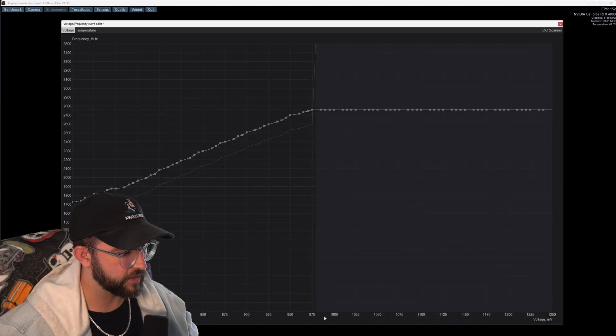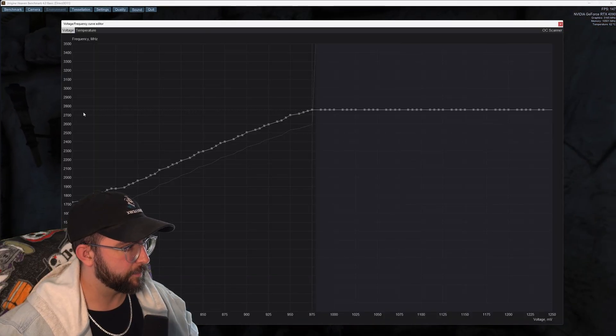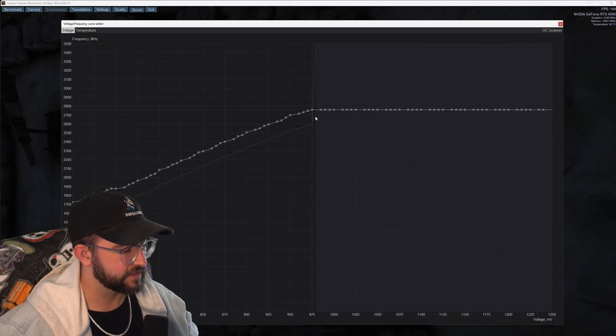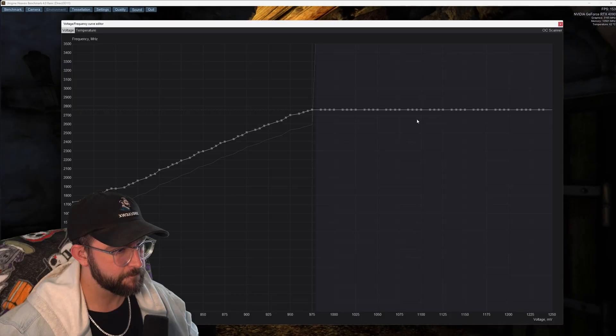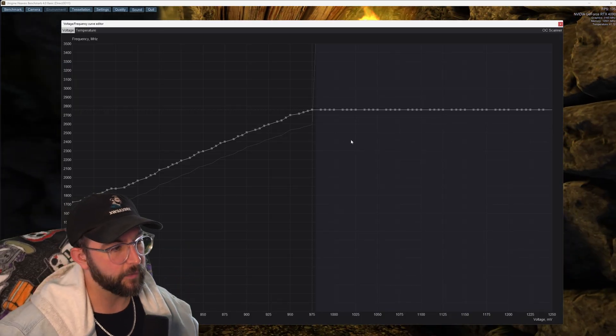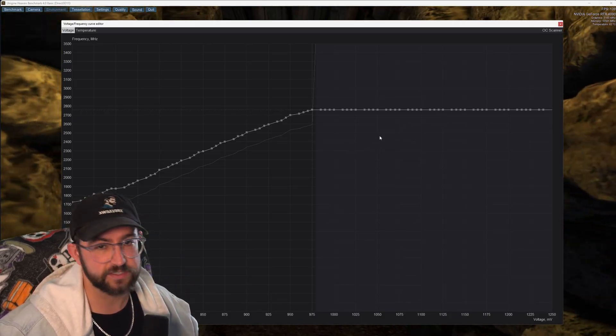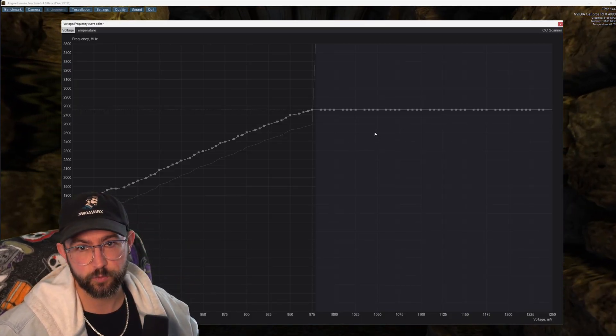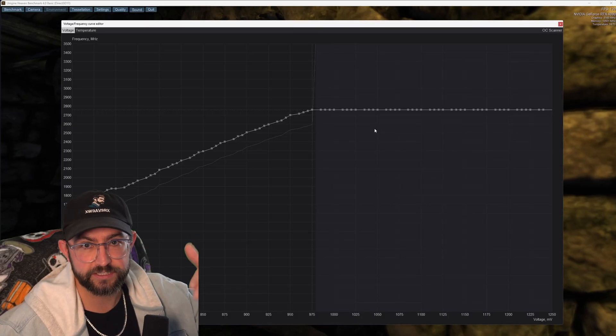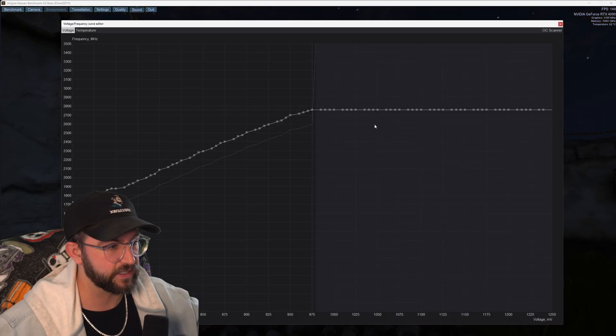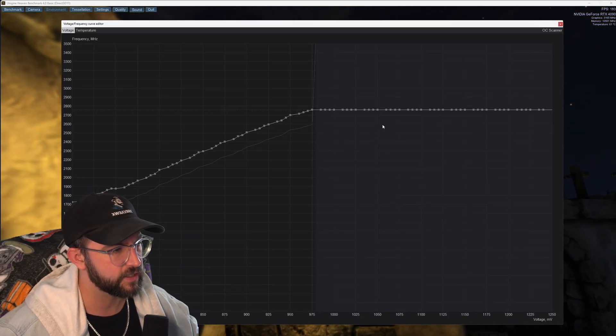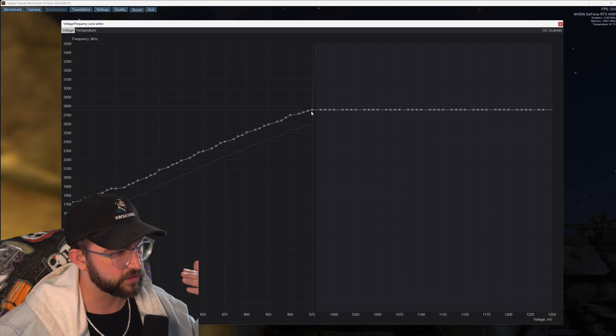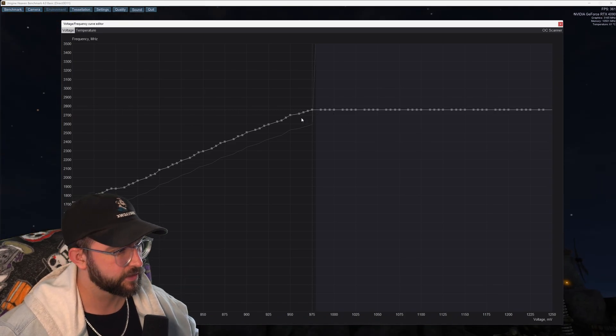Now that I hit apply what this effectively did is it flattened the curve for our clock speed. So now at the voltage of 975 we're going to be hitting that 2760 for the clock speed all the way across the board and what this is going to do is also give us better frame times while we're gaming so we're not going to have those hitches where you're stuttering and the FPS is kind of fluctuating a lot. This is going to help a lot with those frame times.